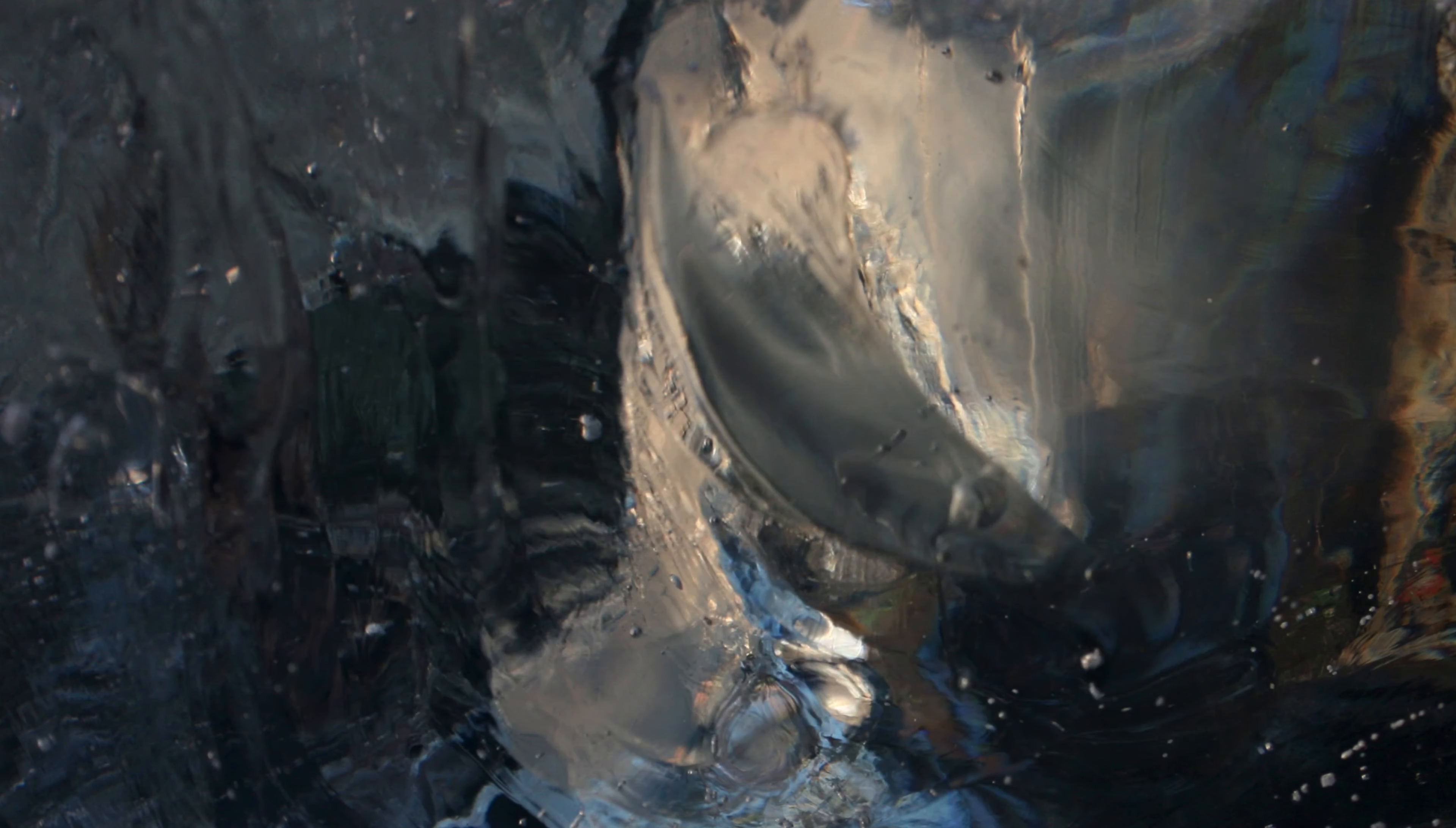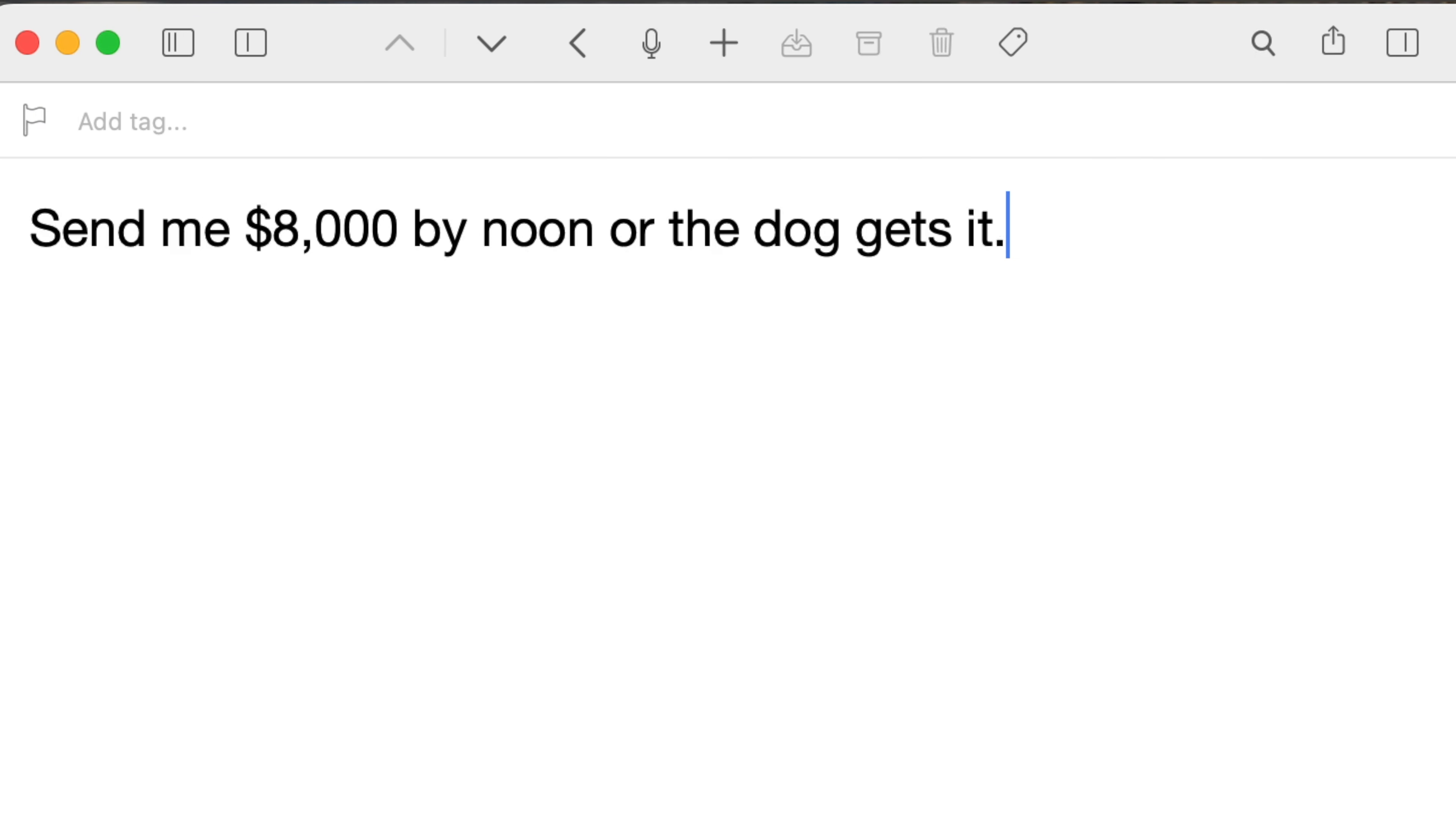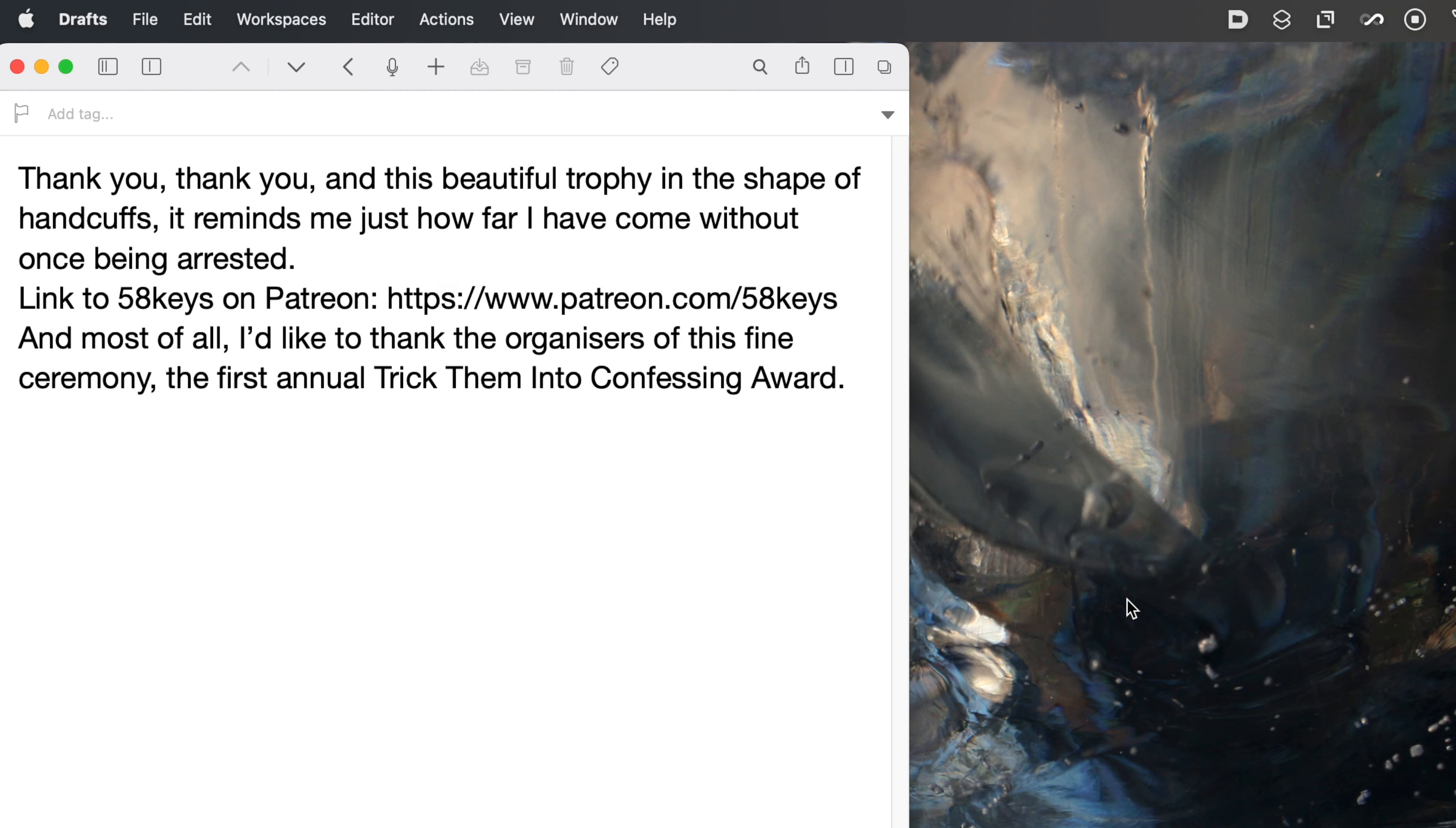You copy something, then you copy something else and you copy something else and you copy something else. And you don't lose any of those. You can paste the last thing you copied as normal, but also the last but one, the first thing you copied this morning, what you copied yesterday afternoon, any of it in any order. And I should also say, they let you copy this paragraph and that link and this image and that other paragraph, but then paste them all somewhere in one go. Clipboard managers are so useful.